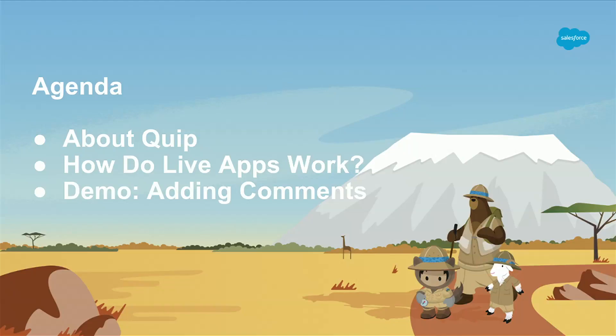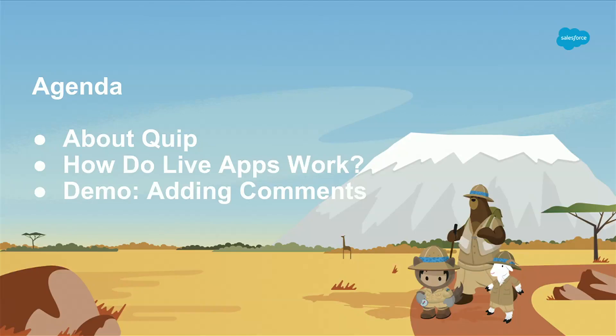My agenda for today is to talk about what Quip is. First off, how many of you know what Quip is? Awesome. How many of you know about live apps? Okay, this is going well so far. And how many of you want to see a demo? This is a win.